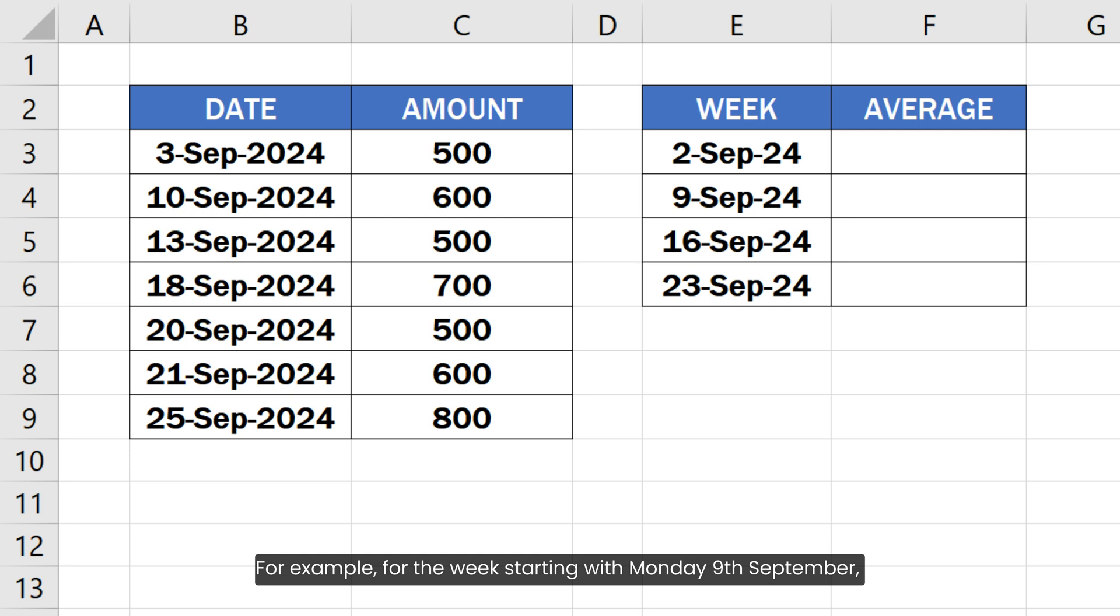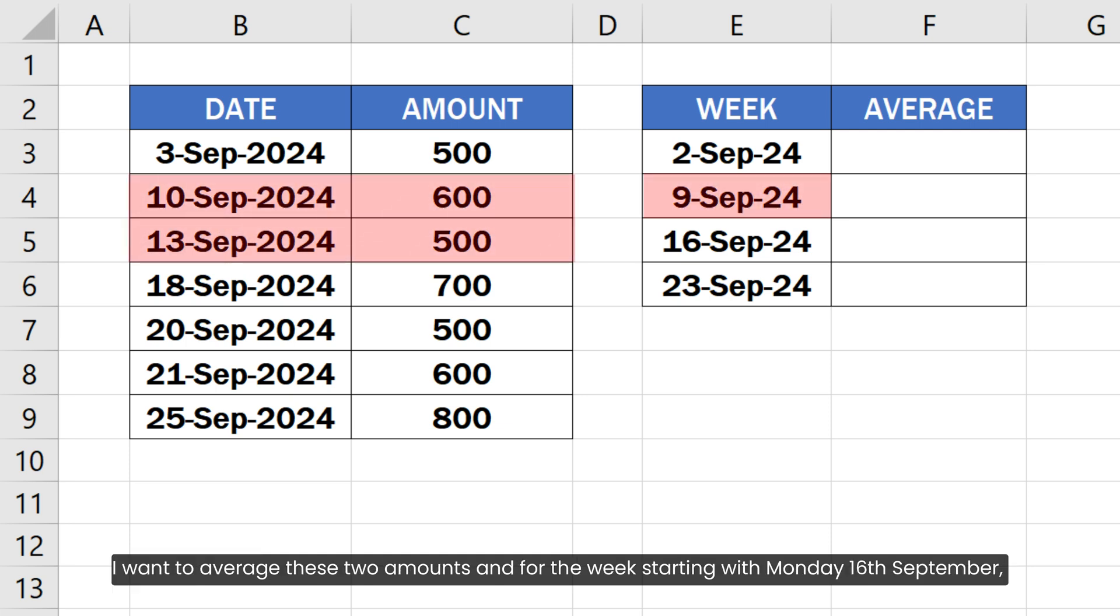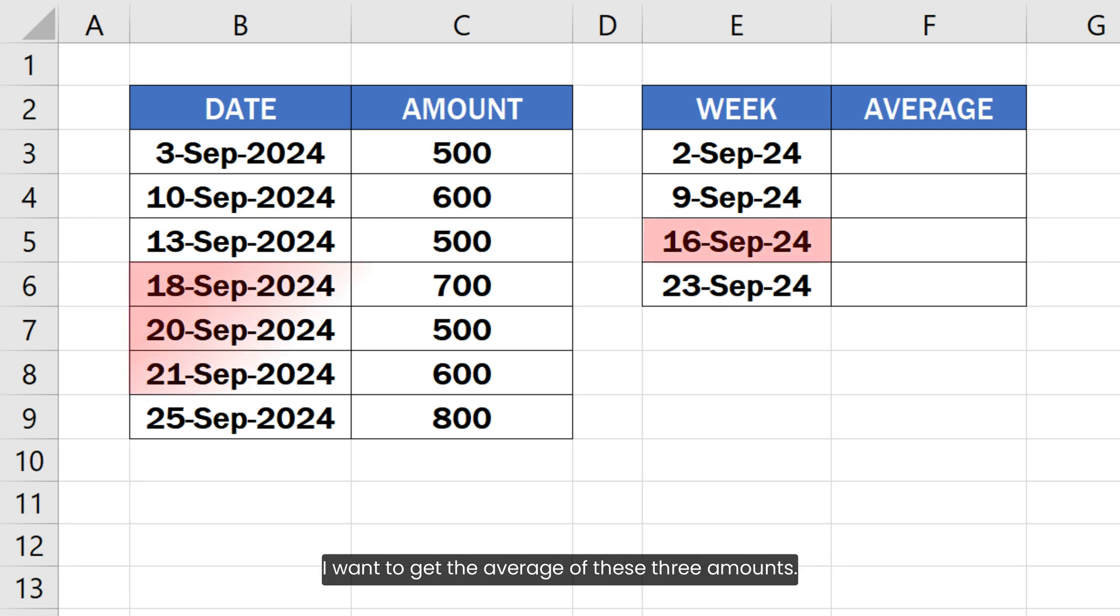For example, for the week starting with Monday 9th September, I want to average these 2 amounts and for the week starting with Monday 16th September, I want to get the average of these 3 amounts.